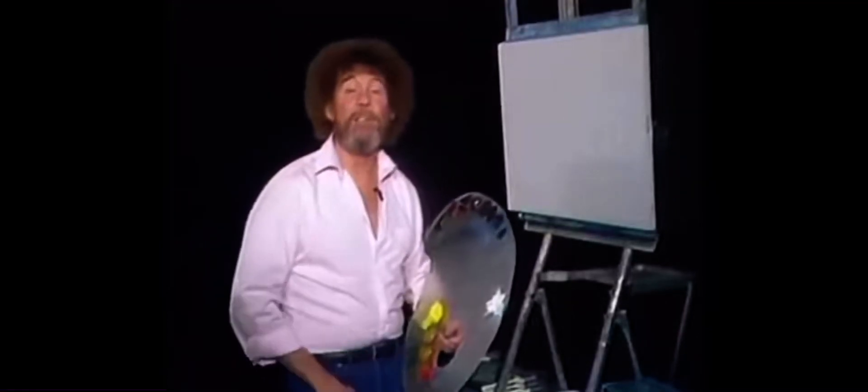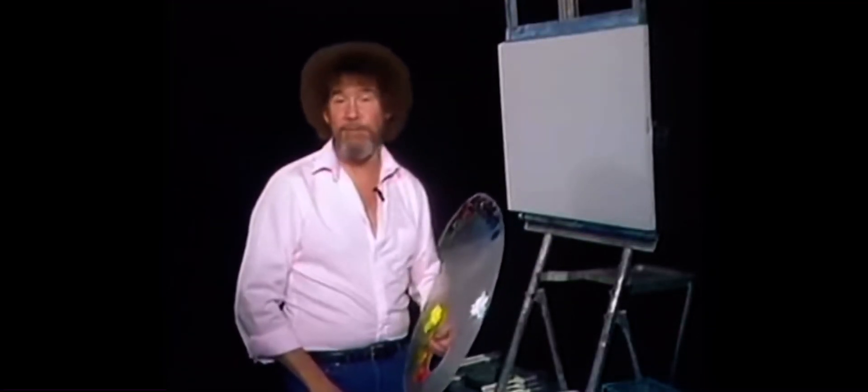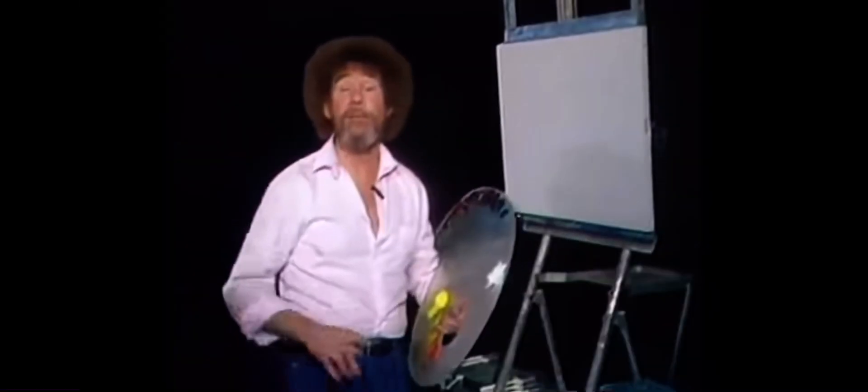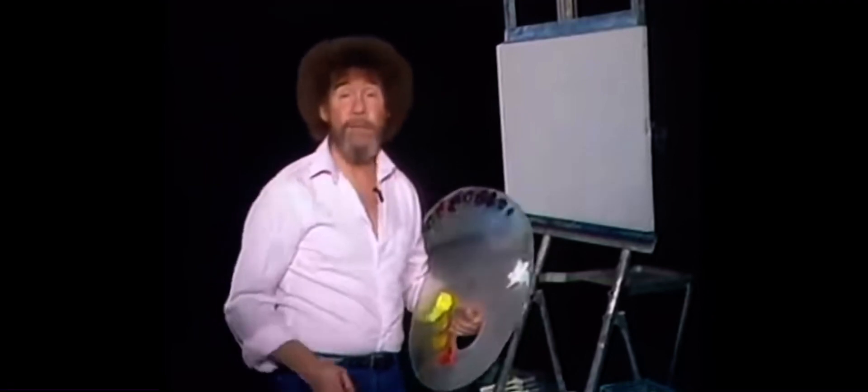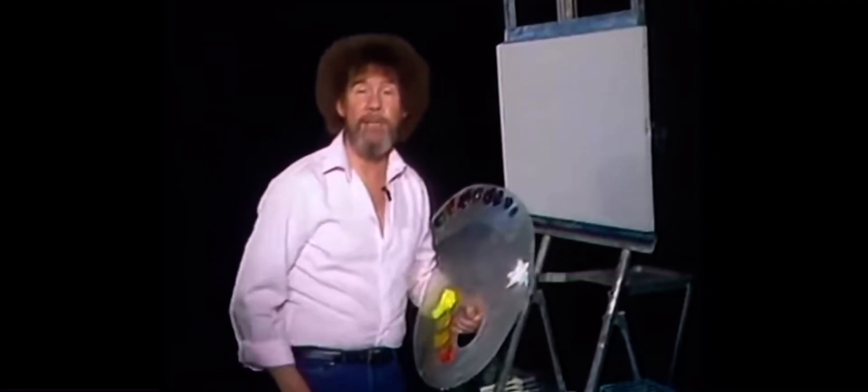Hello, I'm Bob Ross, and I'd like to welcome you to the Joy of Painting. Got all your materials out, ready to do a fantastic painting with me? Good. So I tell you what, let's just take off and have some fun today.